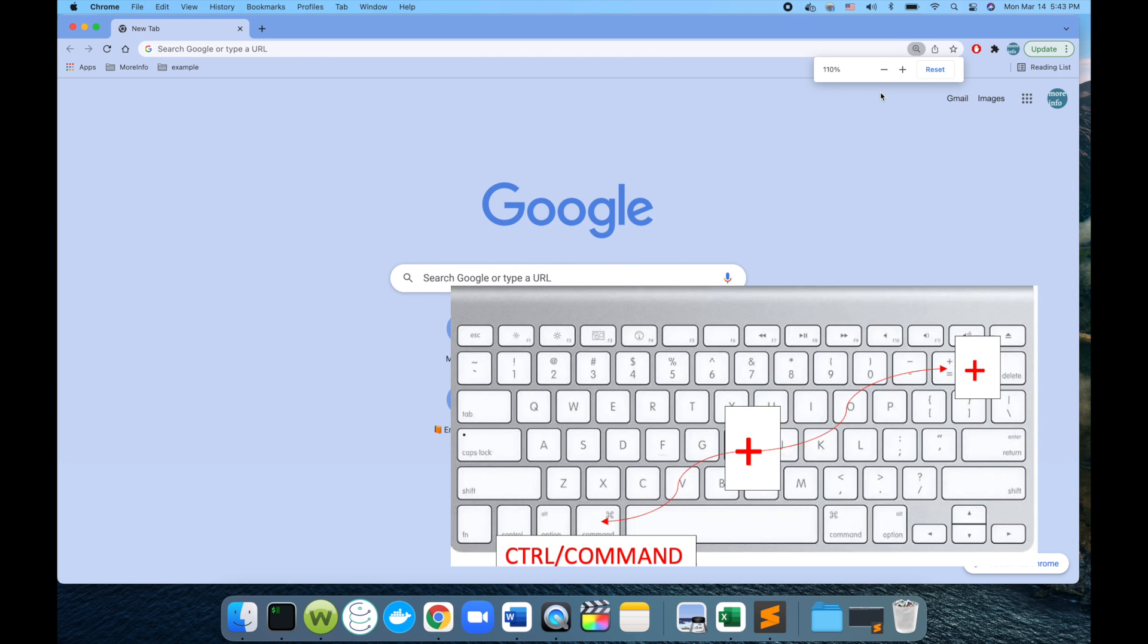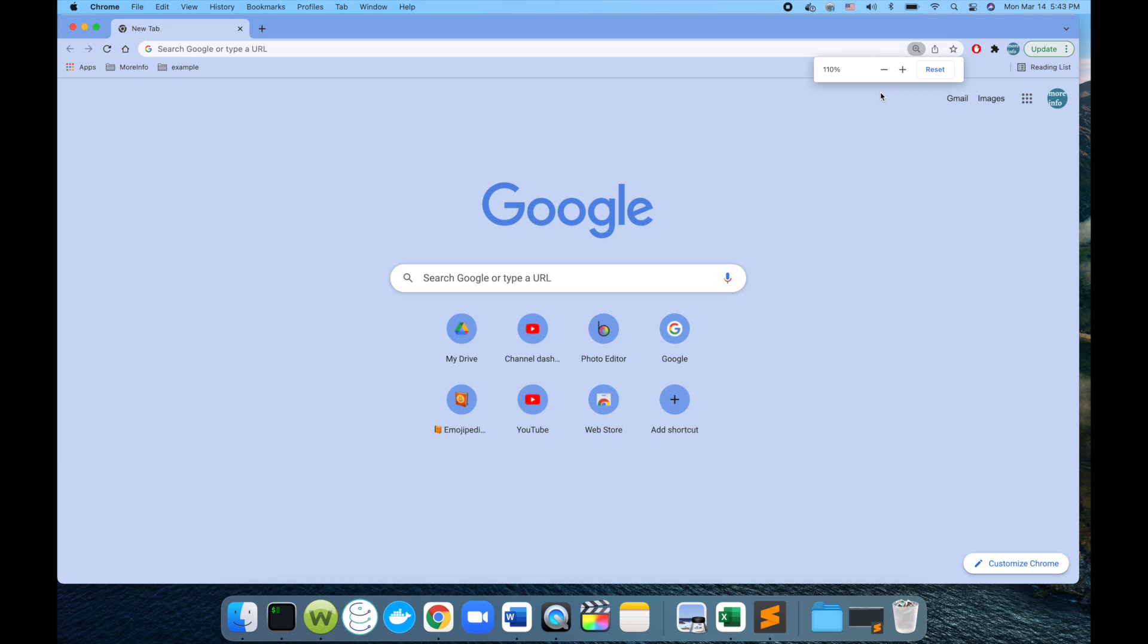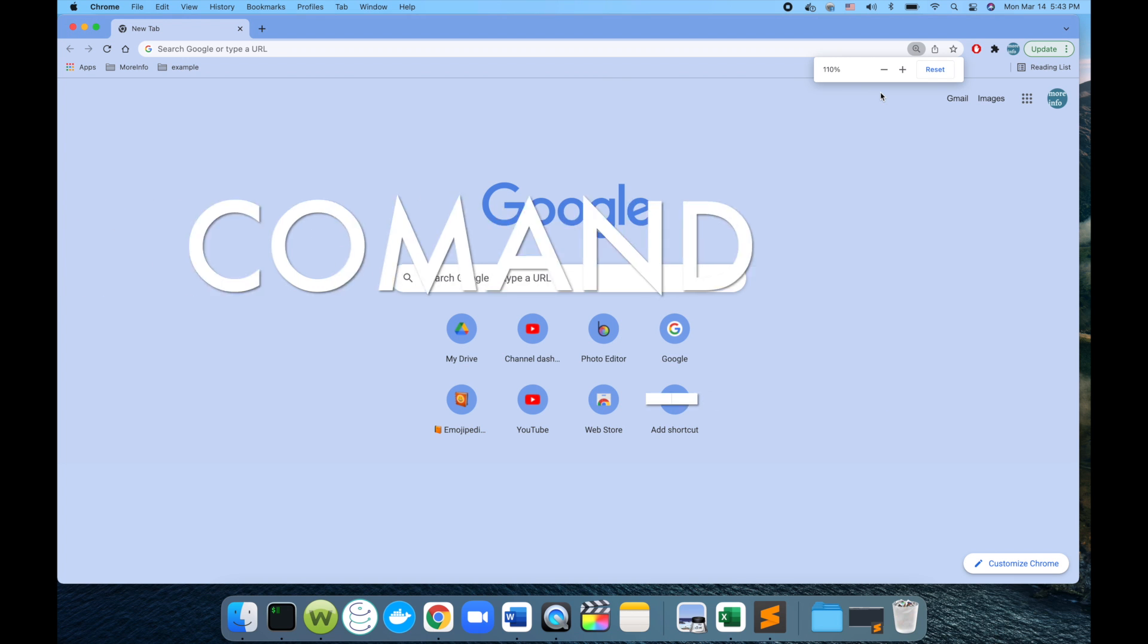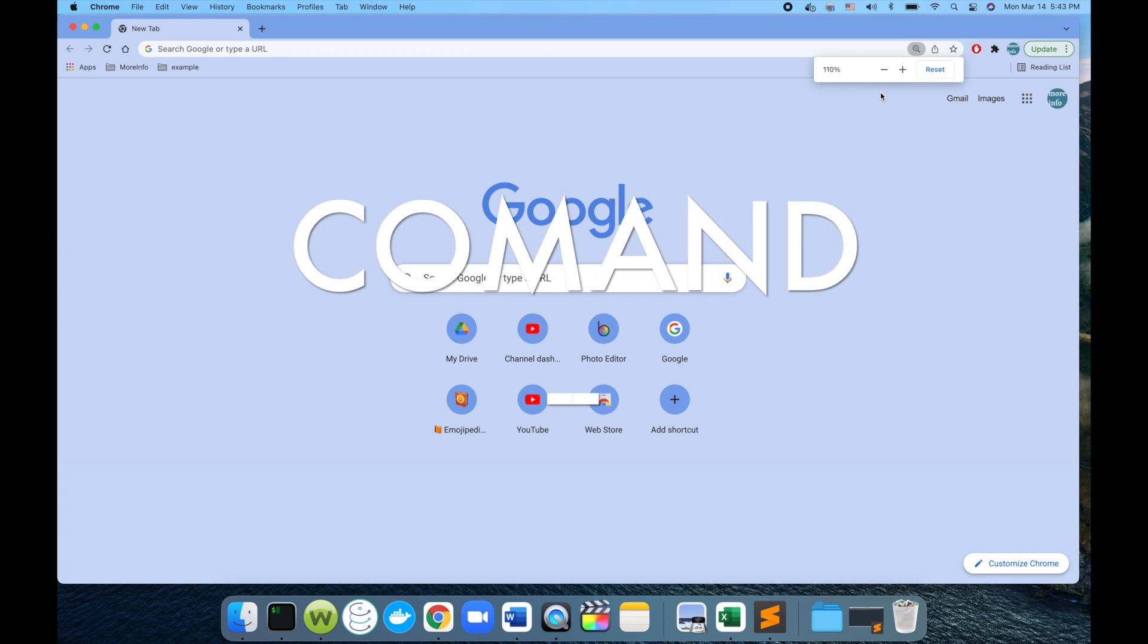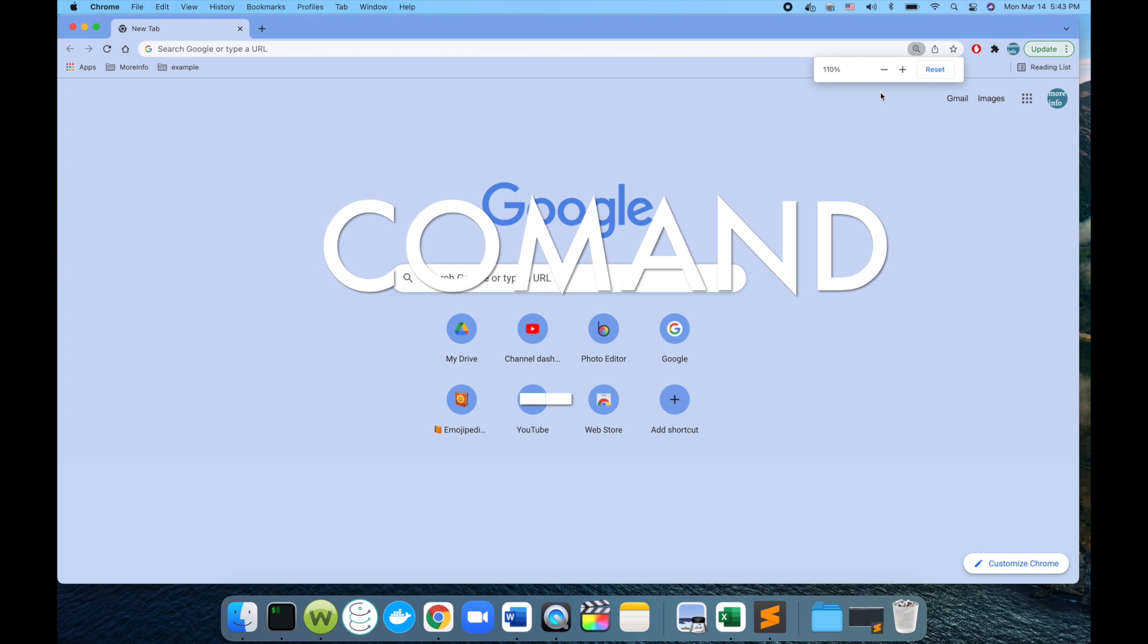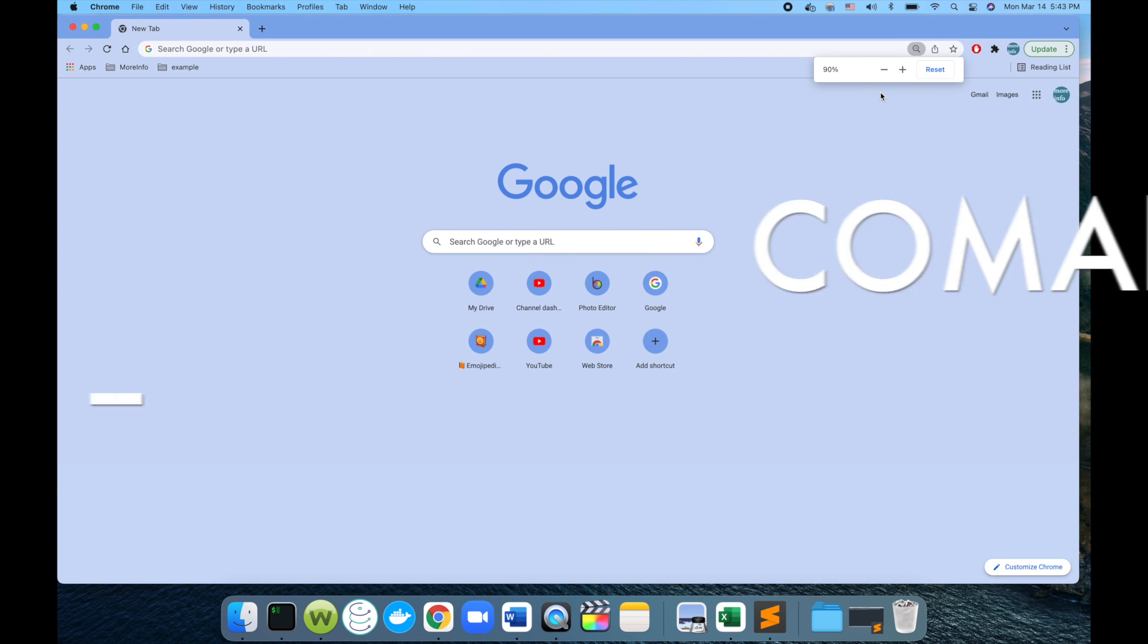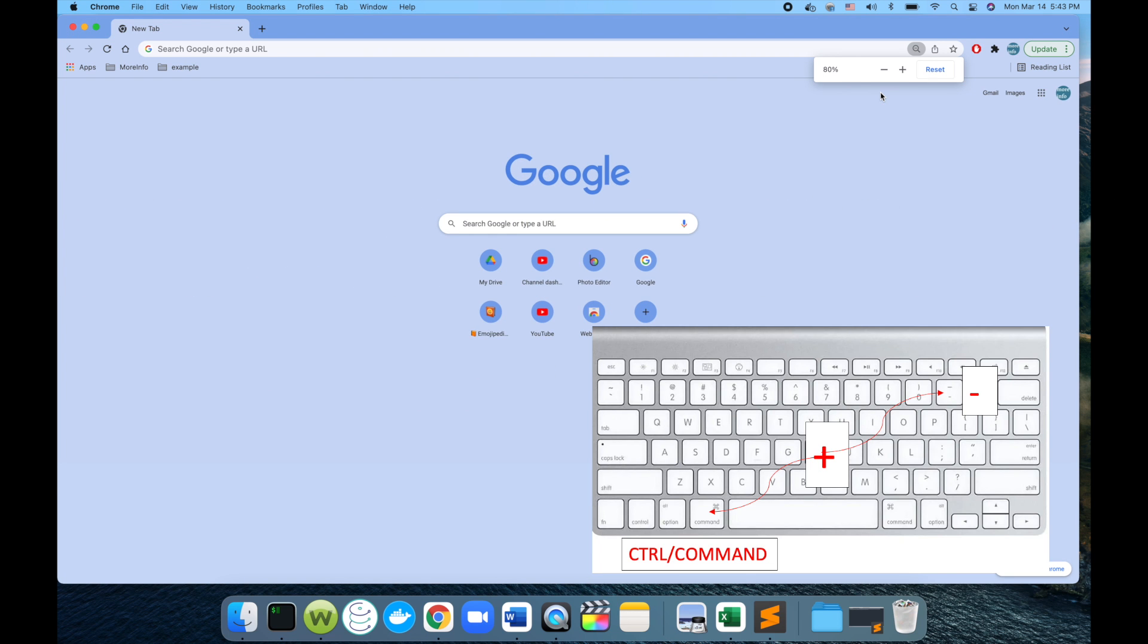The other way around, if I want to zoom out, I can press Command and the minus sign. Keep pressing - it's decreasing. That way you can make your page bigger or smaller based on what you want and how you want it to be.